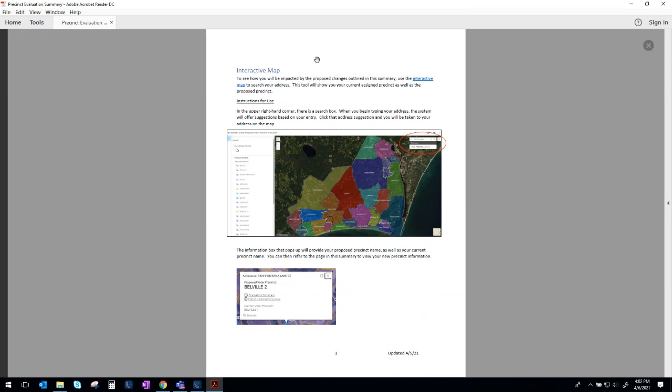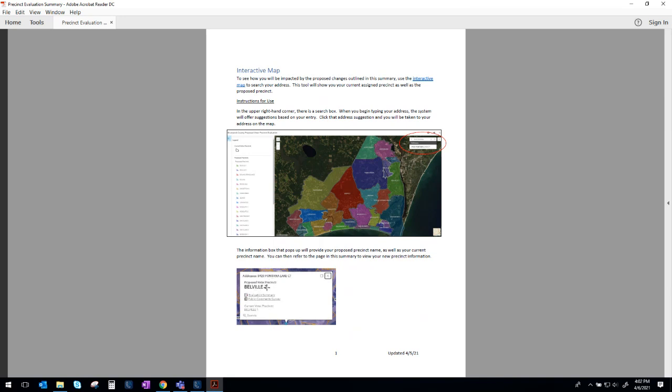The first thing we discuss in this document is an interactive map which we have available that allows you to put in your address and search for what changes might affect you. The search feature is in the upper right hand corner. You're going to enter your address, select what pops up, and then it's going to provide you an information panel that gives you your current voter precinct.